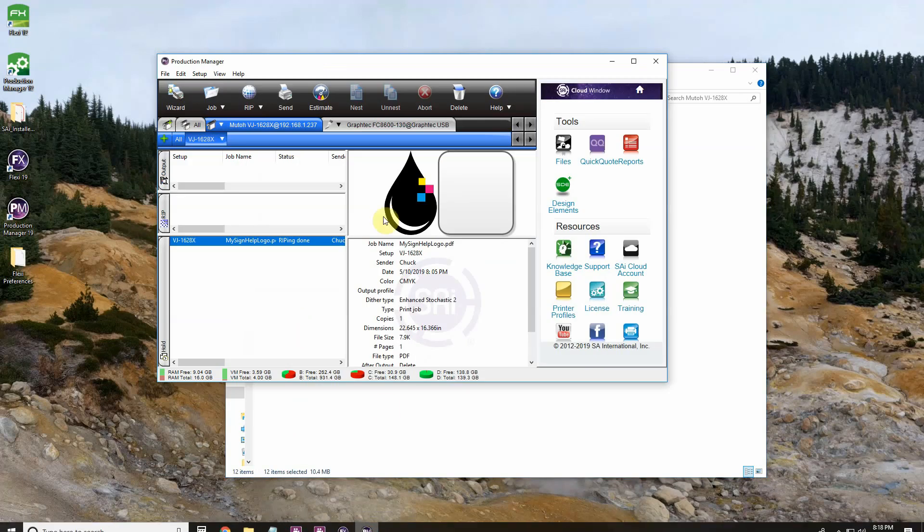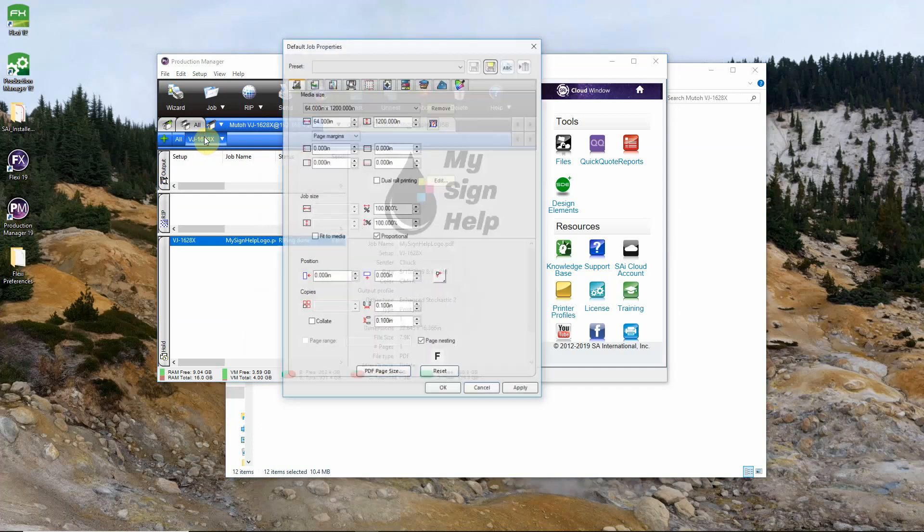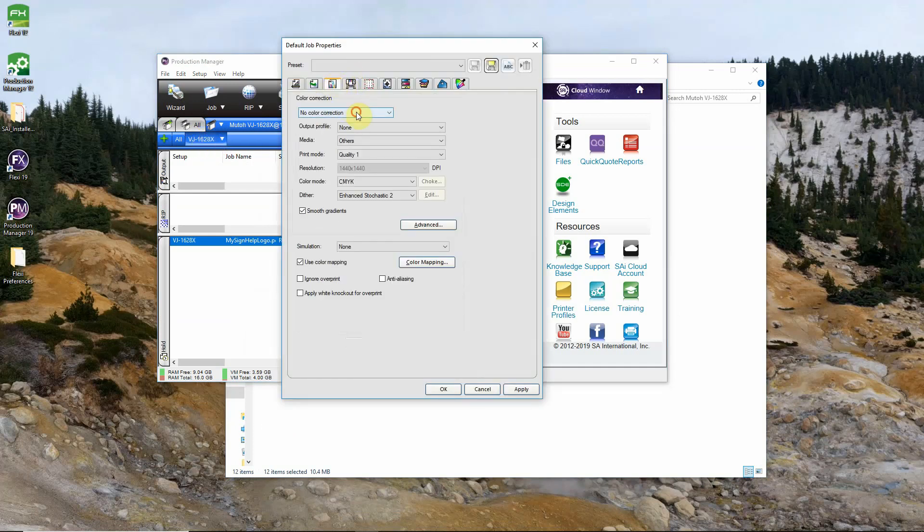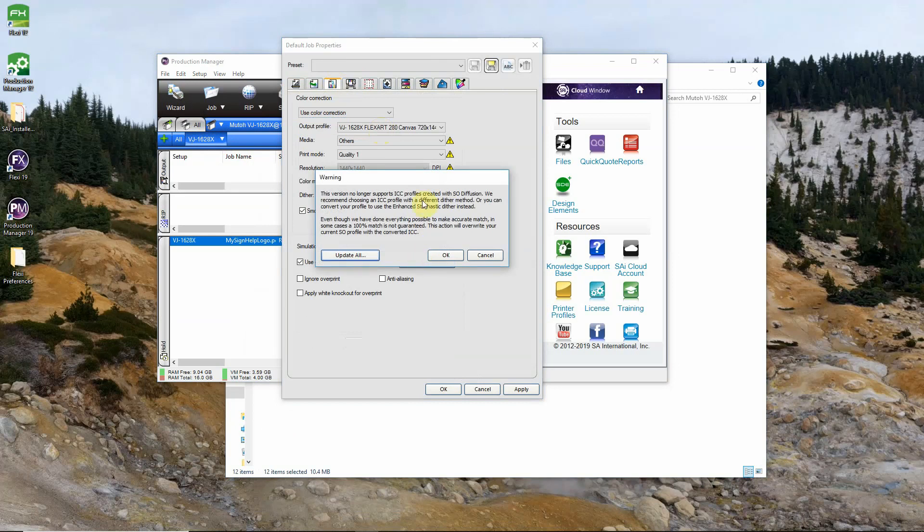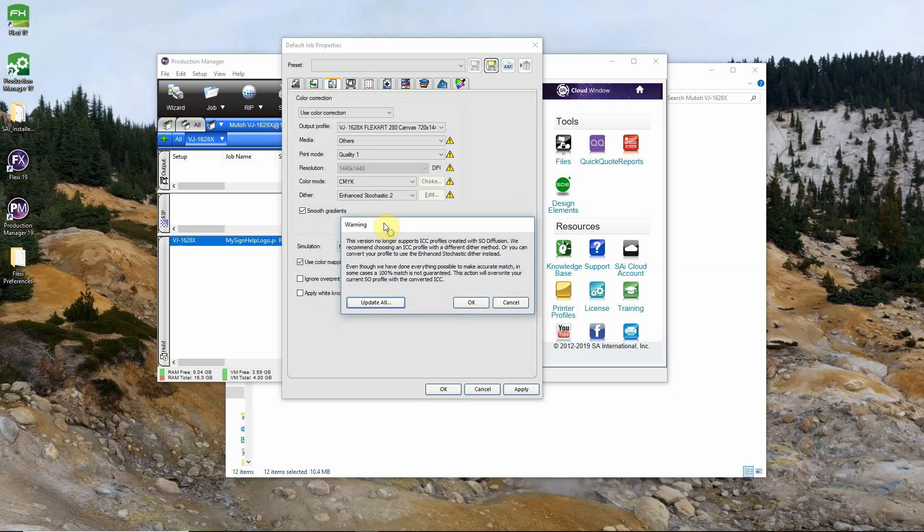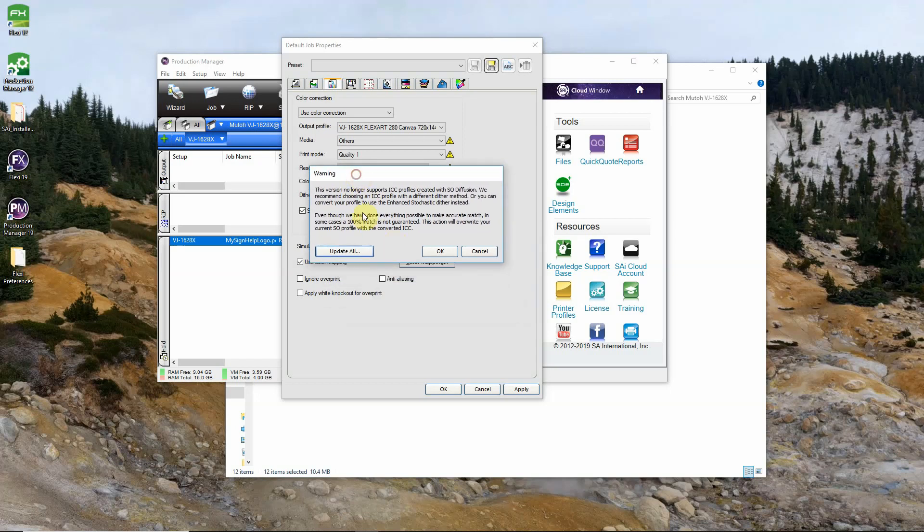Now if we open our default job properties and go to our Color Management tab. We see that our profiles are there. Flexi 19 has dropped support for SO Diffusion Dither types. The entire industry is going that direction. So built into 19 is a conversion tool. You will get this warning that comes up. It does let you know that there is a 100% match guarantee but SAI has done everything possible to make an accurate color match. Go ahead and click update all to update your profiles.